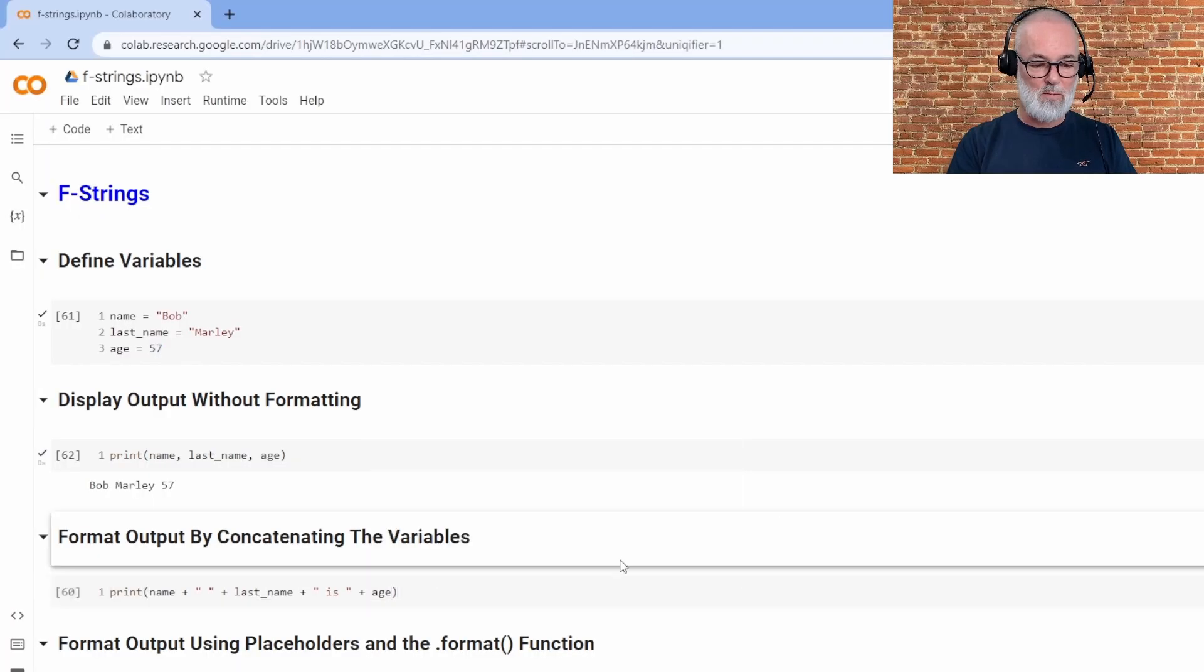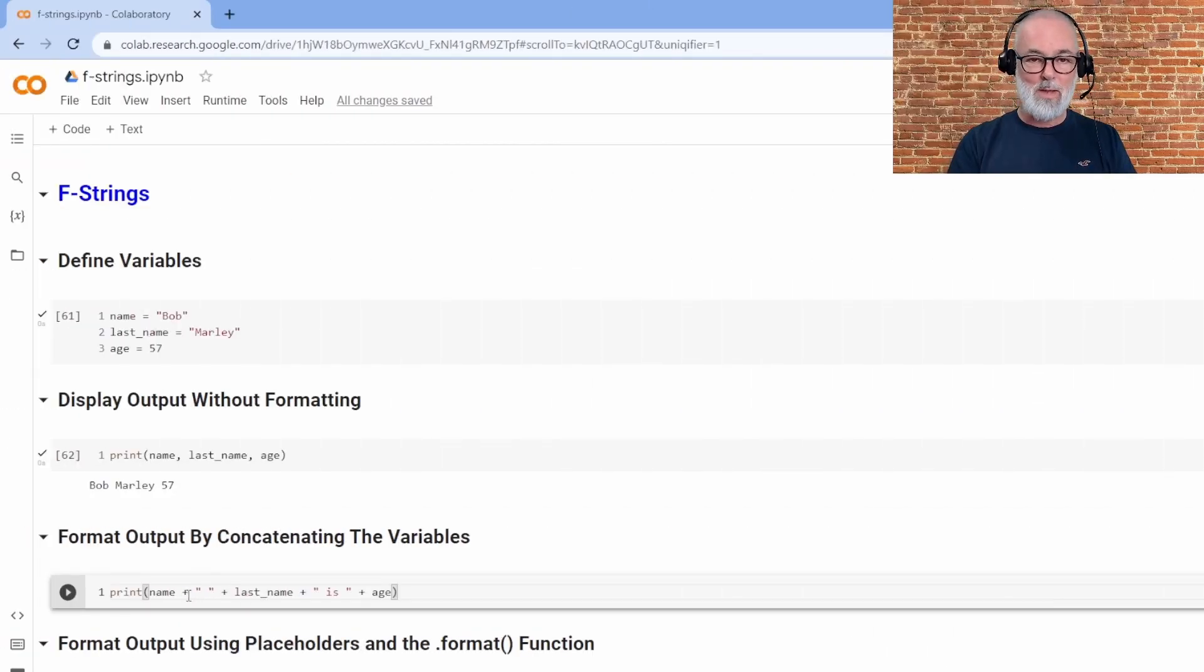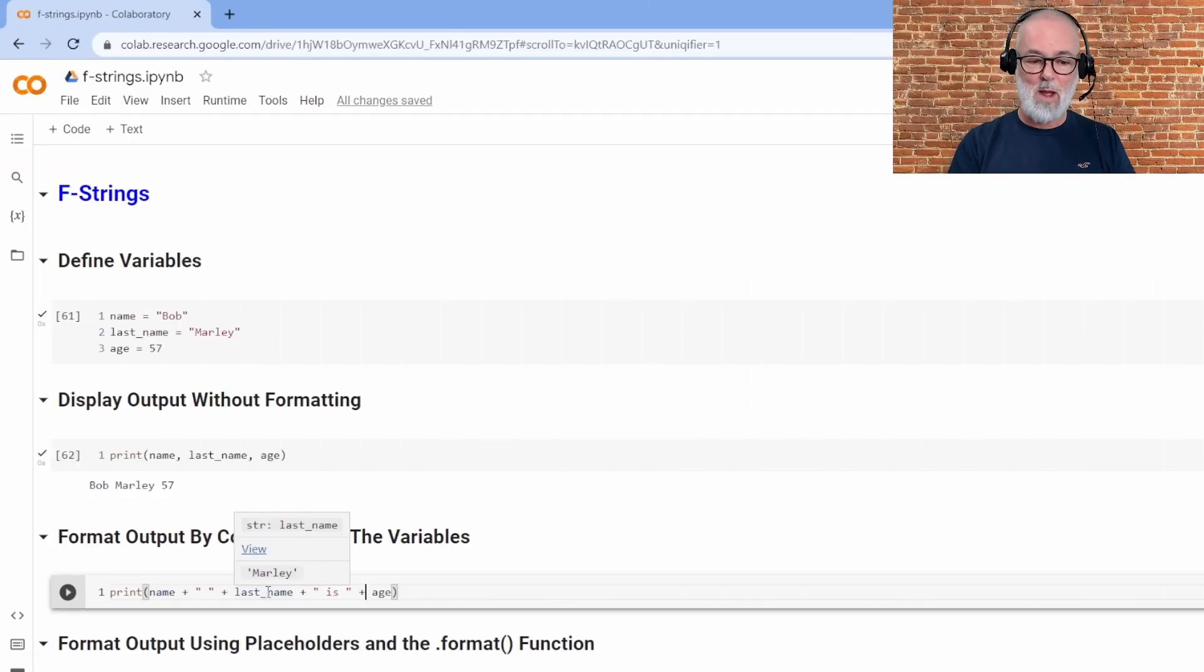The other change that I have to make is that we can't concatenate strings and integers together in Python.